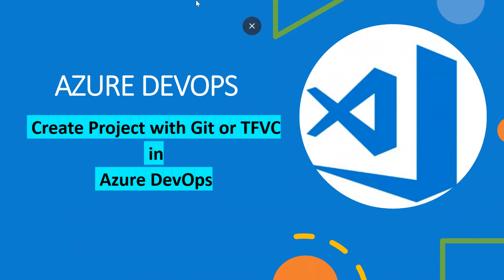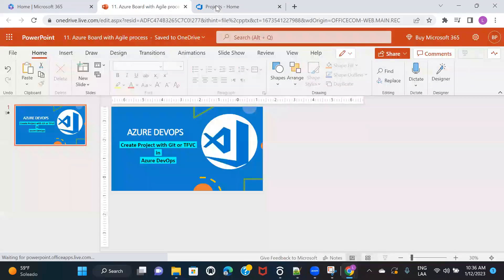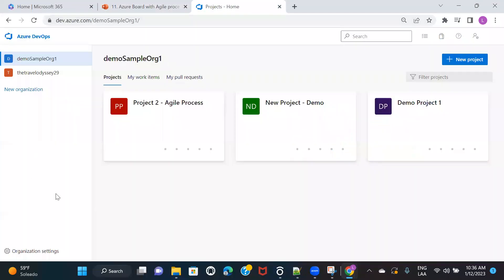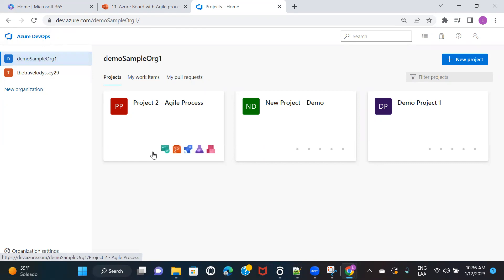I will quickly move to my Azure DevOps. I'm already assuming that you have created your Azure DevOps free account, you have created an organization, and you have already tried creating a project, a team, or adding members to the team. If you're already comfortable with all of those things, then you can go ahead with this session as well.